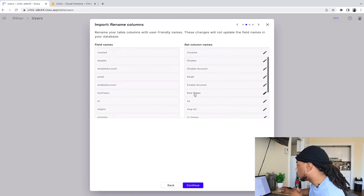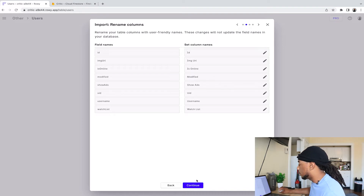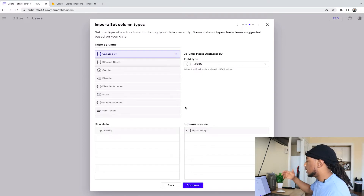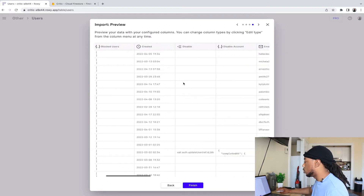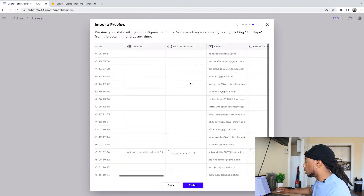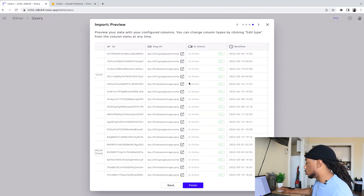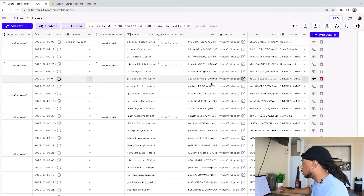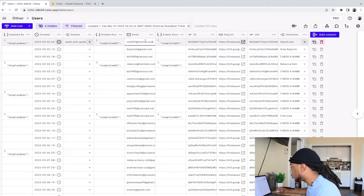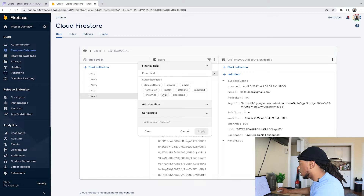Now we can rename columns — this makes them capitalized rather than lowercase. We'll continue, and this step is selecting the column types, which we'll let it handle by default. Then we get a preview of the data: a table showing emails, FCM tokens, IDs, and image URLs from my current collection. We'll hit Finish and there we have it — our table of this data is now ready.